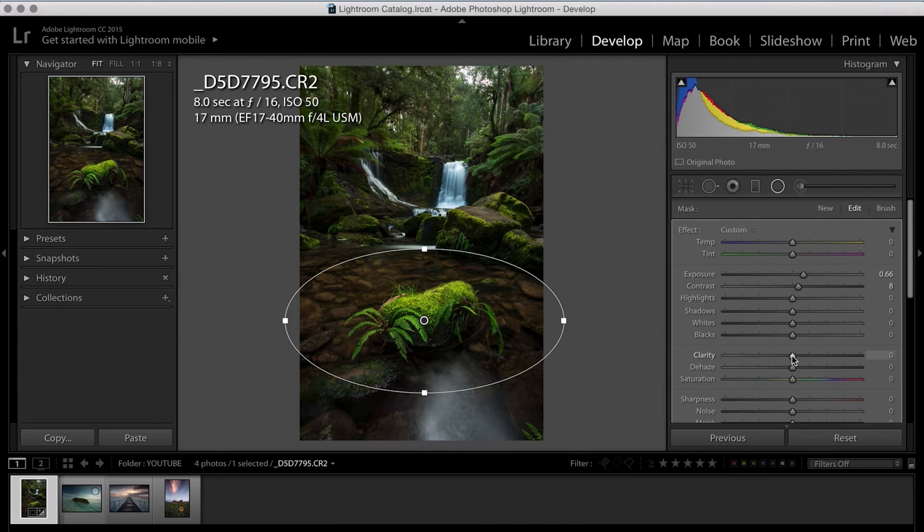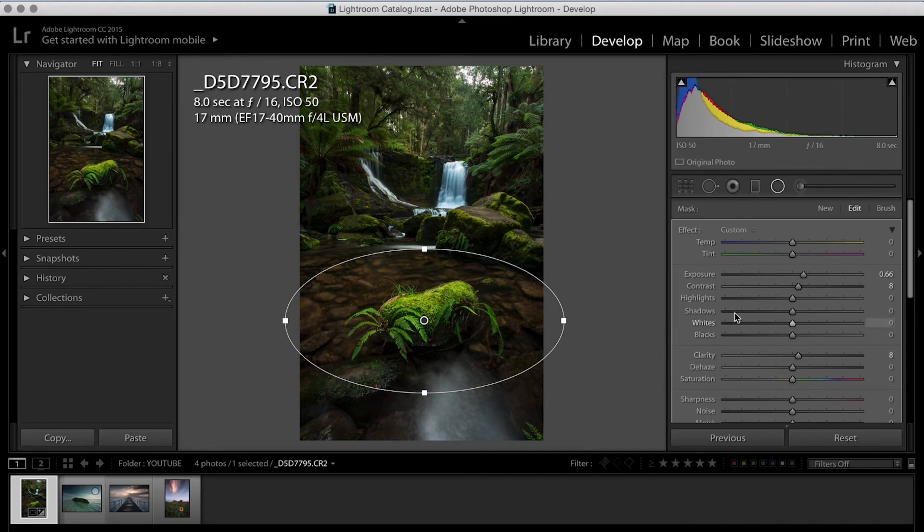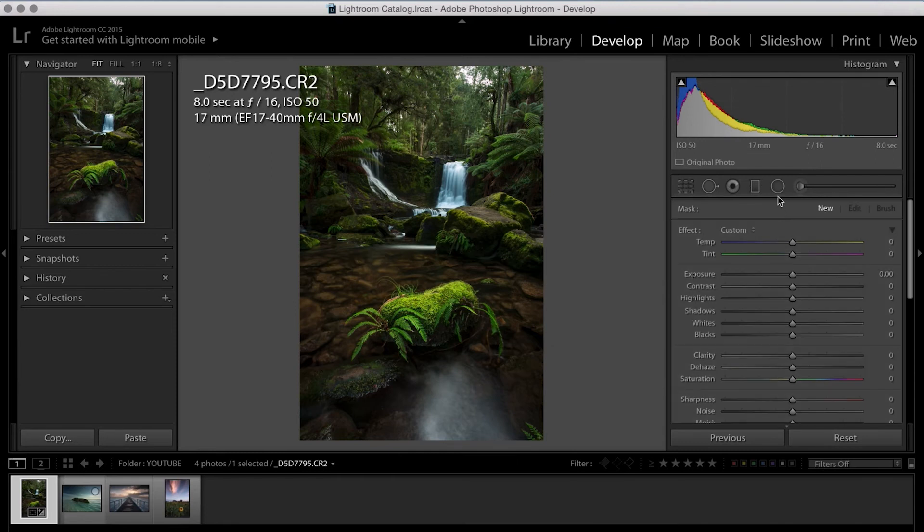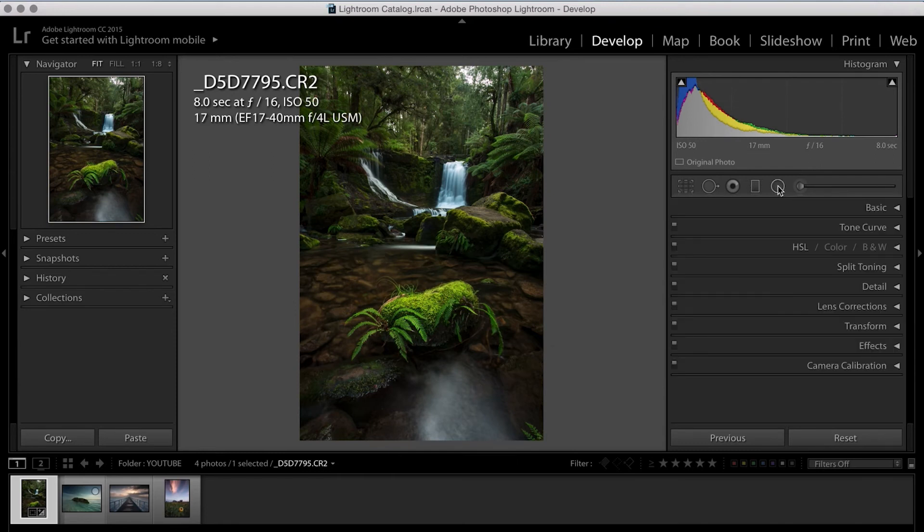What I've also done in the past too is a tiny bit of clarity and normally again, that's in between zero and 10. I don't normally go much higher than 10. So that radial tool mask is on and I'm happy with how that's sitting.